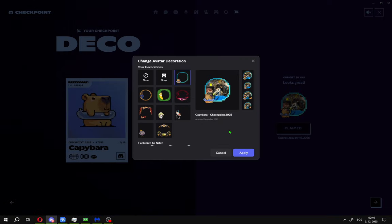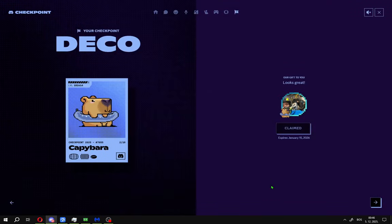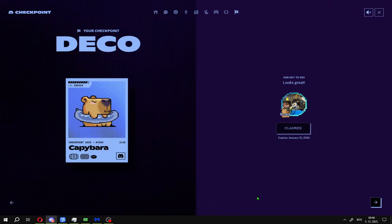Go here, claim now and choose your custom avatar decoration. Go here, apply and that's it all guys.